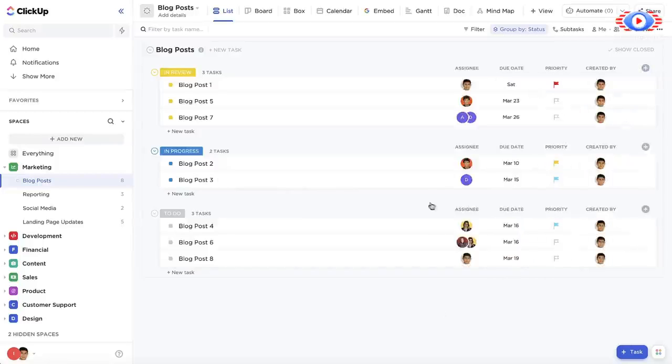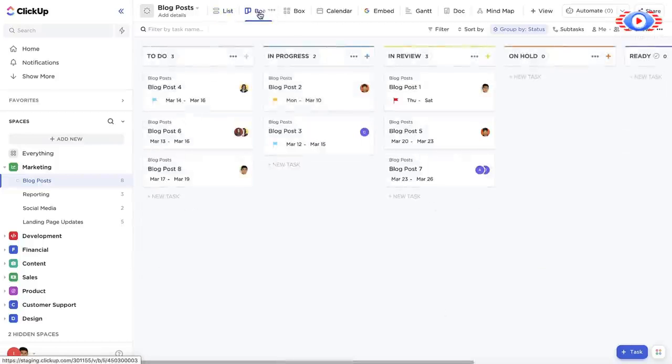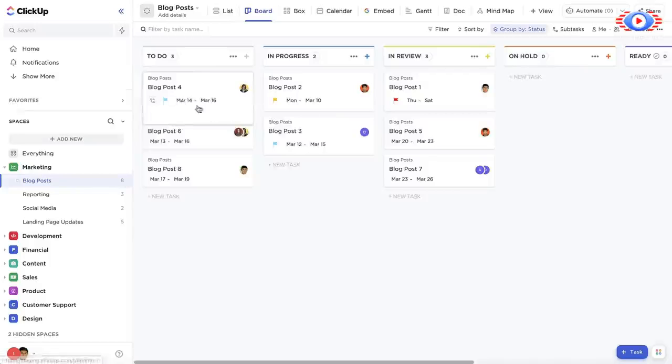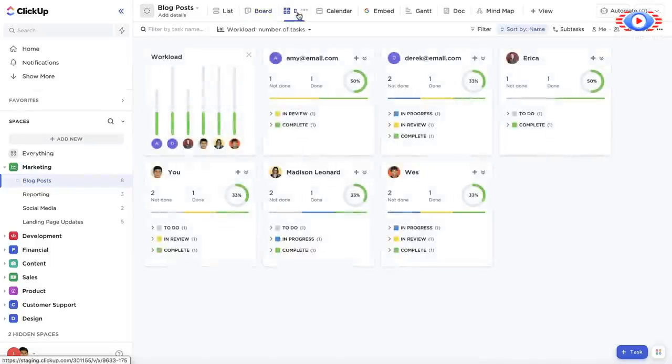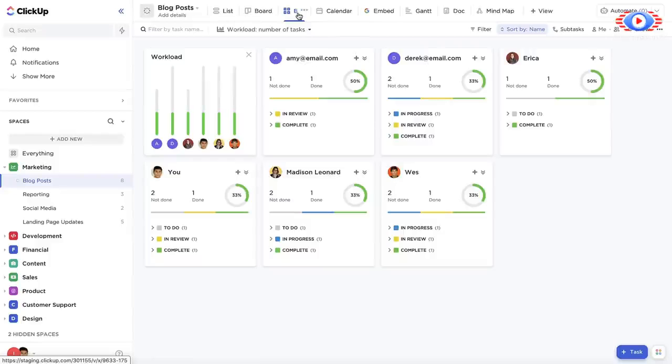Moving over into the Board view, you can visualize these same tasks on a board and easily move them between stages. The Box view organizes tasks by person, so you can get a quick and easy snapshot of individual workloads and bandwidth.